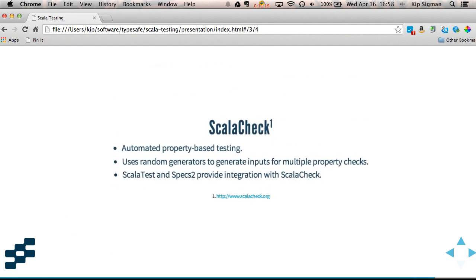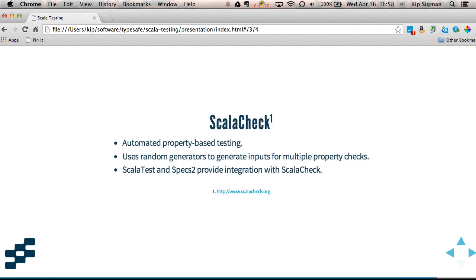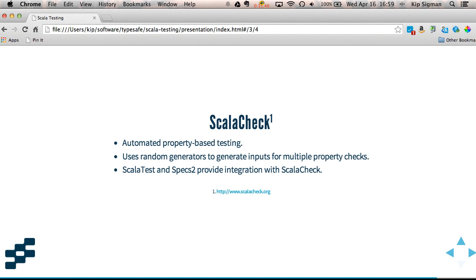And the last framework I want to show you is called ScalaCheck. This is different than the other testing frameworks. It does something called automated property based testing. And I'll show you what that looks like. But what's neat with this ScalaCheck type of testing is that you write a test method with some inputs and ScalaCheck will run that test hundreds of times using random generators each time to provide different inputs.